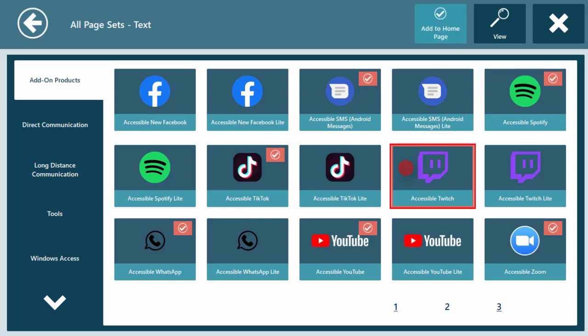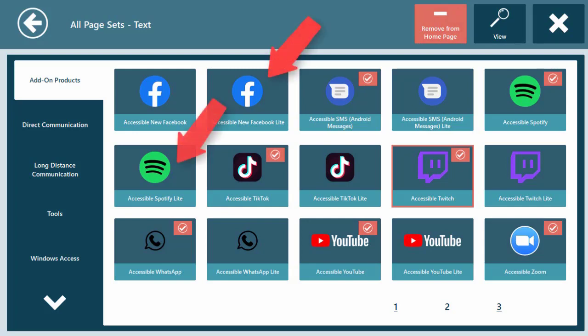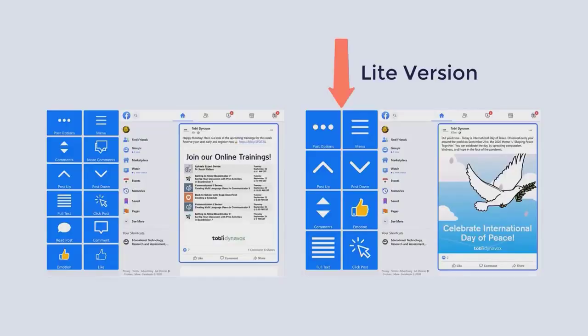Repeat this for all the apps you wish to add to your Communicator 5 Homepage. Note that most of the apps have their light versions available. The light version provides fewer and larger buttons on each screen for easier access when needed.